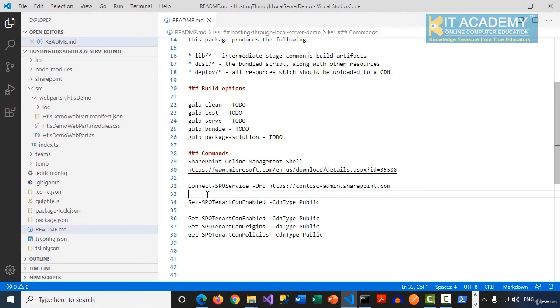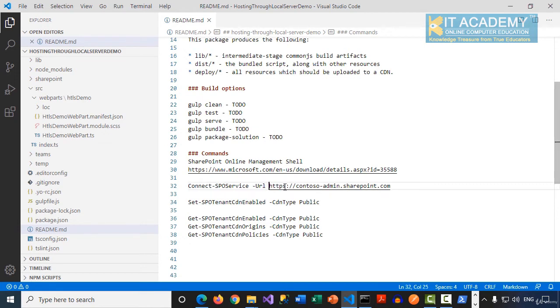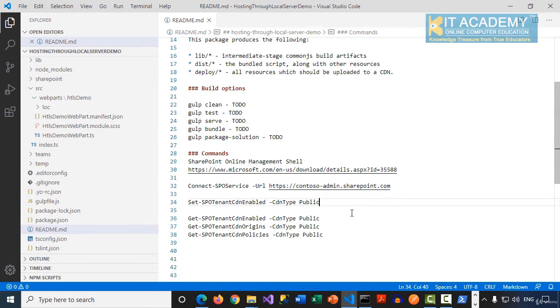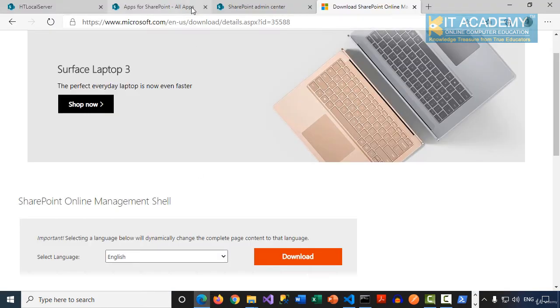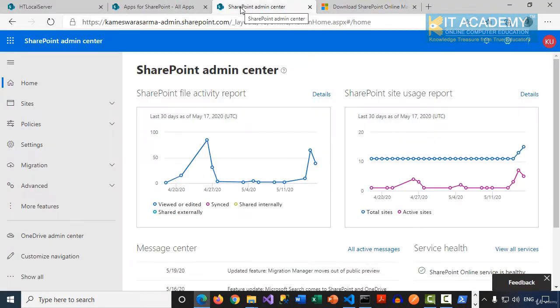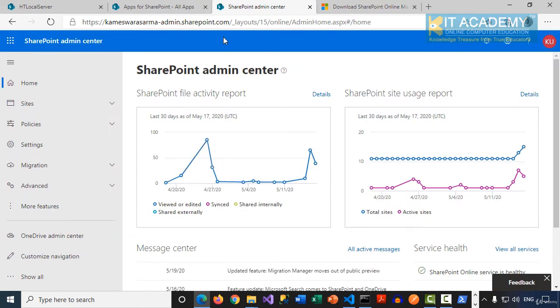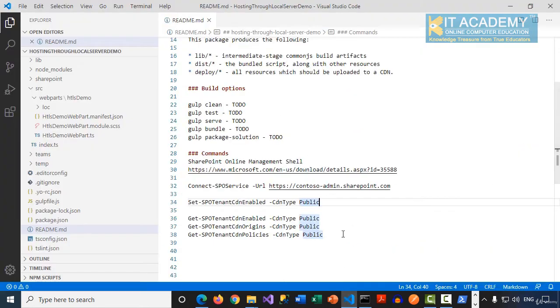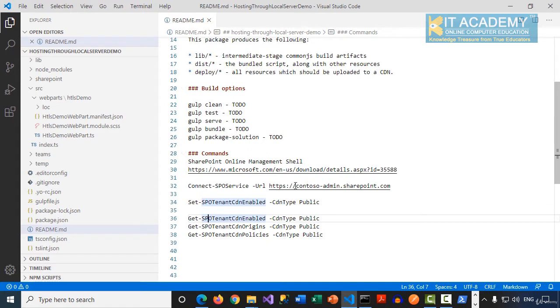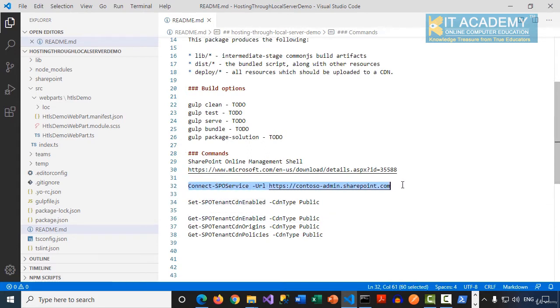The first command is Connect-SPOService -url and then you need to supply the URL of your Office 365 admin site. For your reference, you can see my SharePoint admin center is running at this URL. I'm going to copy this command and run it in my PowerShell.